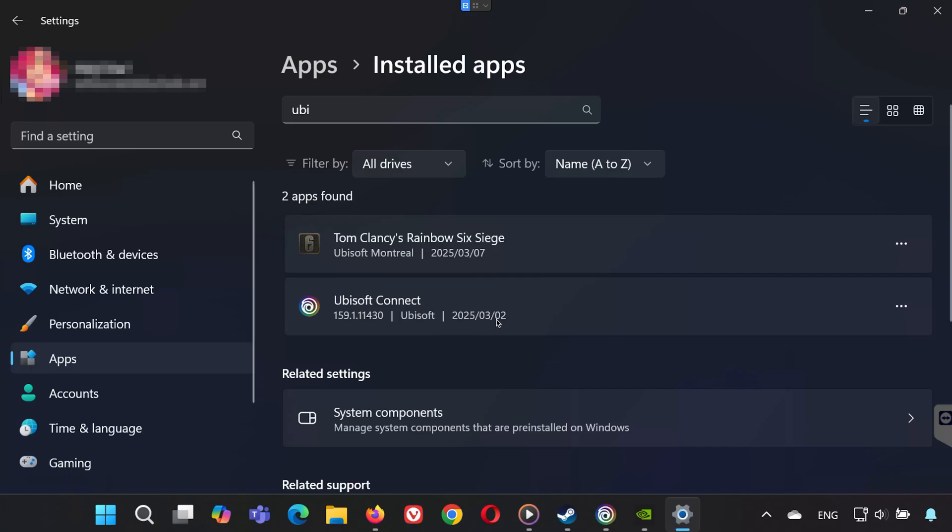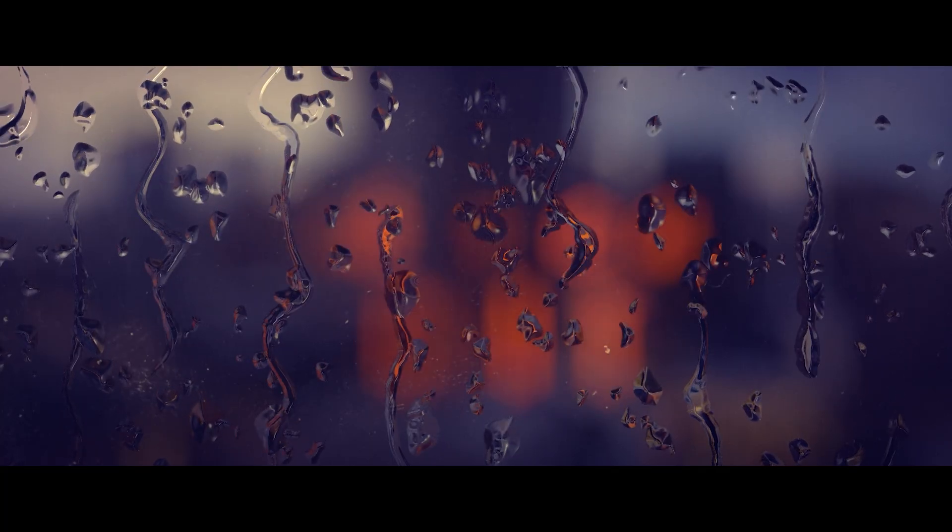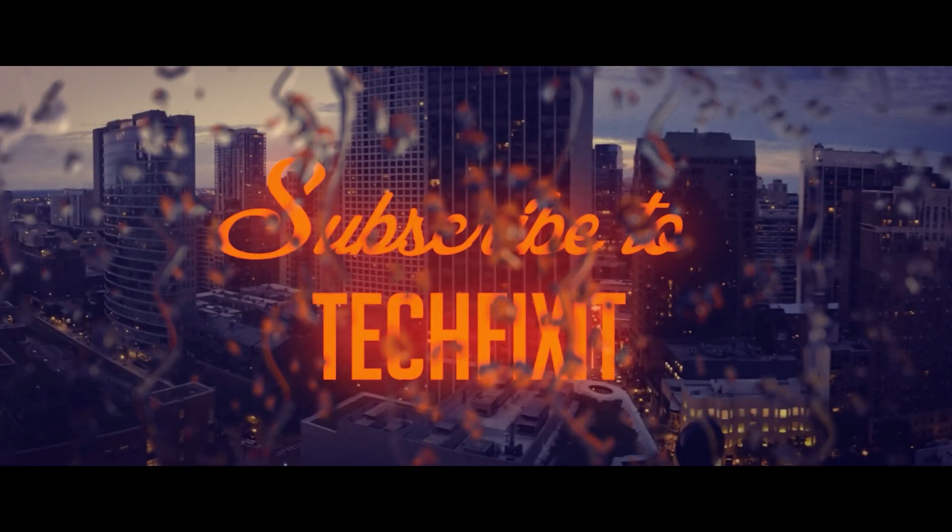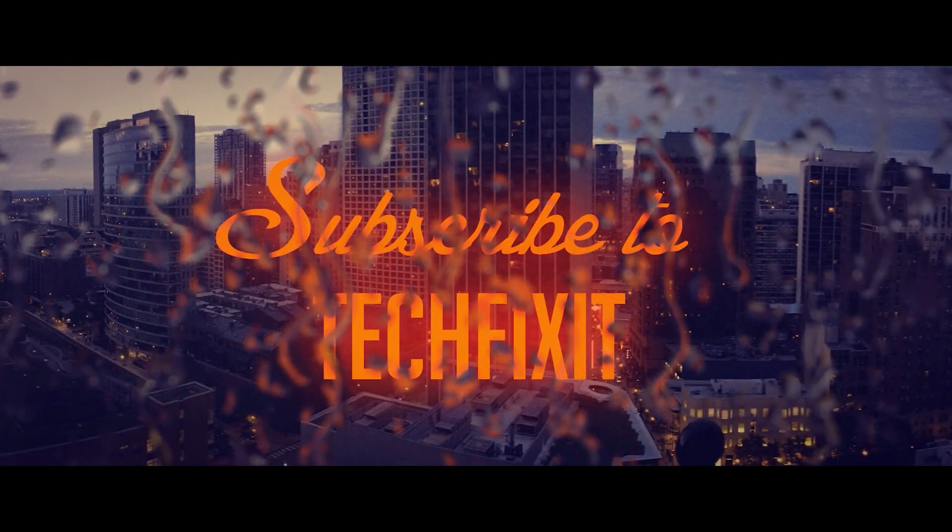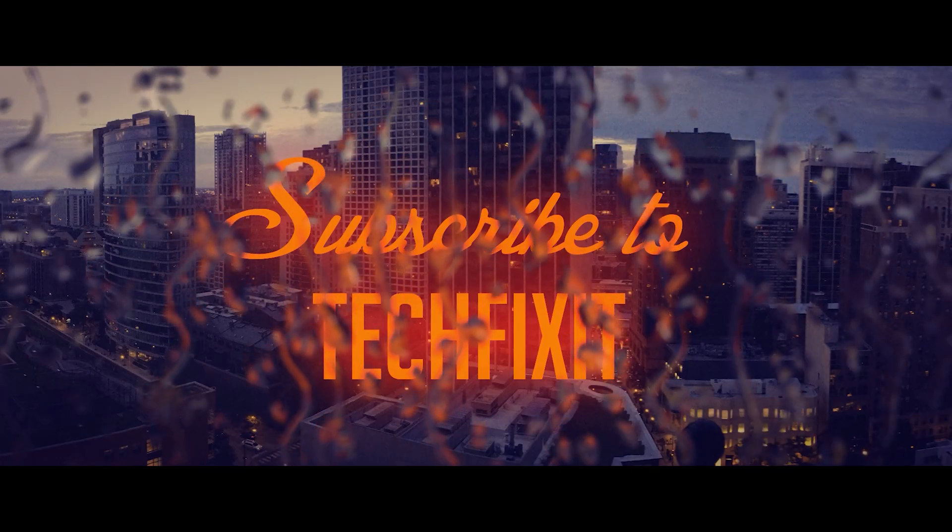By following these steps—verifying game files, updating your graphics drivers, checking your firewall and antivirus settings, reinstalling Ubisoft Connect, and if necessary performing a clean install—you should be able to fix the issue and get Rainbow Six Siege launching properly. If this video helped you, please drop a like, subscribe for more quick fixes and gaming tips, and leave a comment if you have any questions. Thanks for watching and I'll see you in the next one.